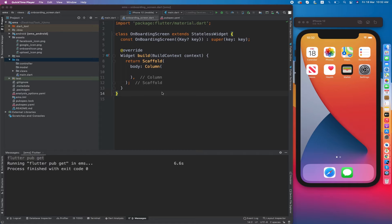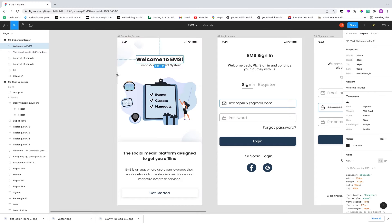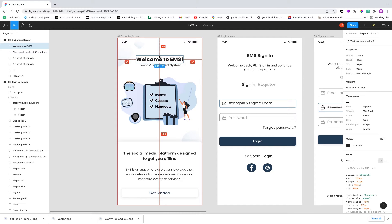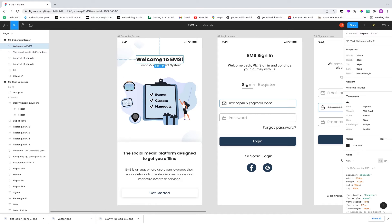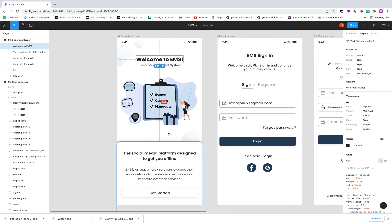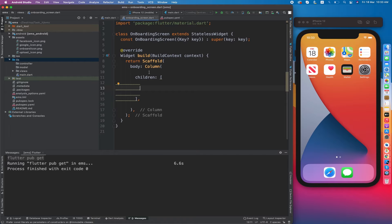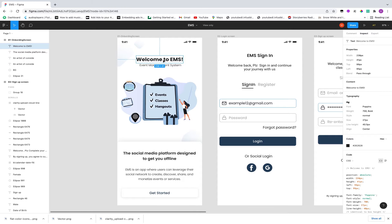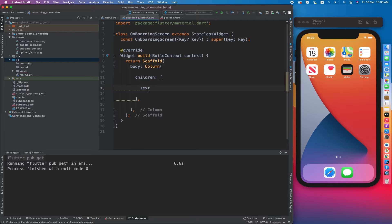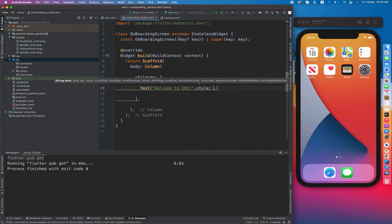Now let's start creating the frontend. This screen uses a top-down approach — it's a UI in the form of a column with two text fields, an image, more text fields, and a button. The column widget expects a children list of widgets. We'll write one text widget with the caption 'Welcome to EMS'. The Text widget takes one required parameter which is a string. The second parameter it accepts is style, which takes a TextStyle object for decorating the text — color, font size, font weight, and other attributes.